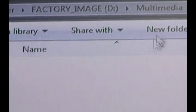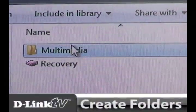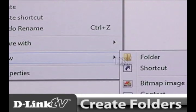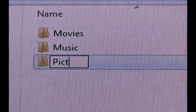But before we configure the NAS, let's go ahead and create some folders on the device itself to put our different multimedia files in. On your NAS, create a folder called multimedia. In that folder, create three folders named movies, music, and pictures.